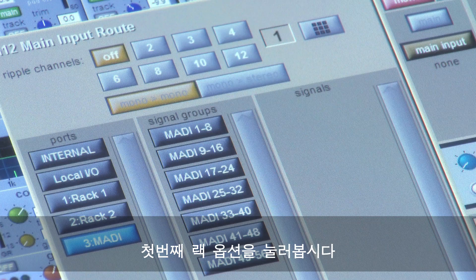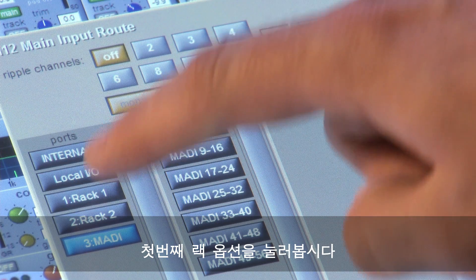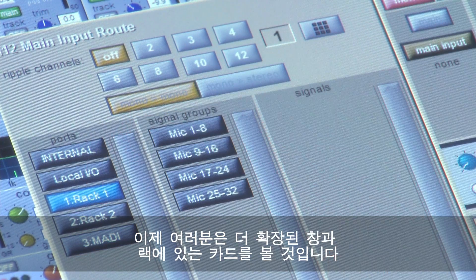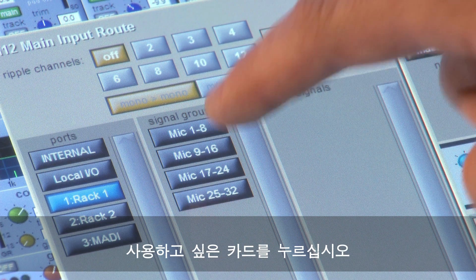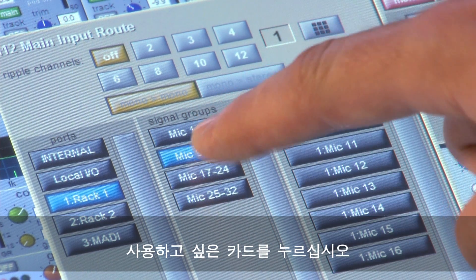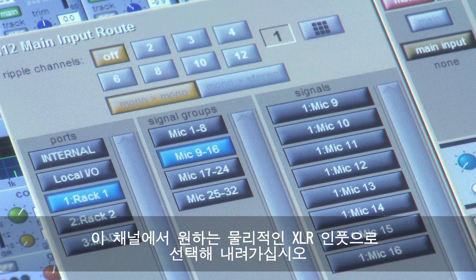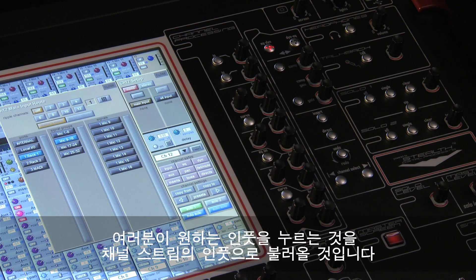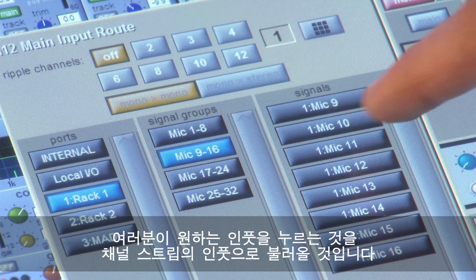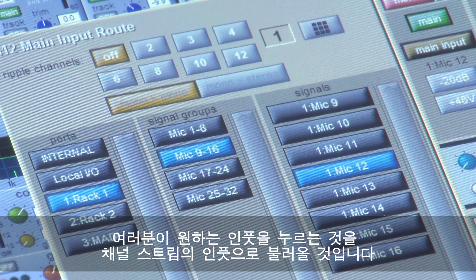Let's press the first rack option and you will see a further expanded view, this time to show you the cards on the rack. Press the card you want to access and now you can select down to the physical XLR input you want on this channel. Pressing the input you want will bring that input into the channel strip.